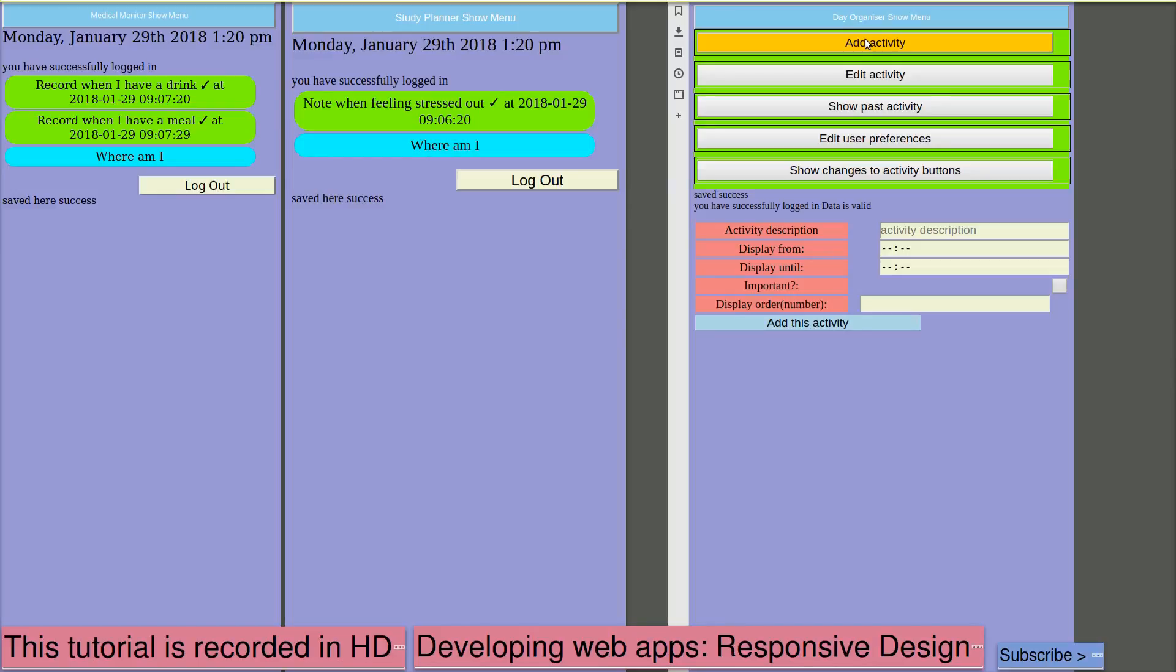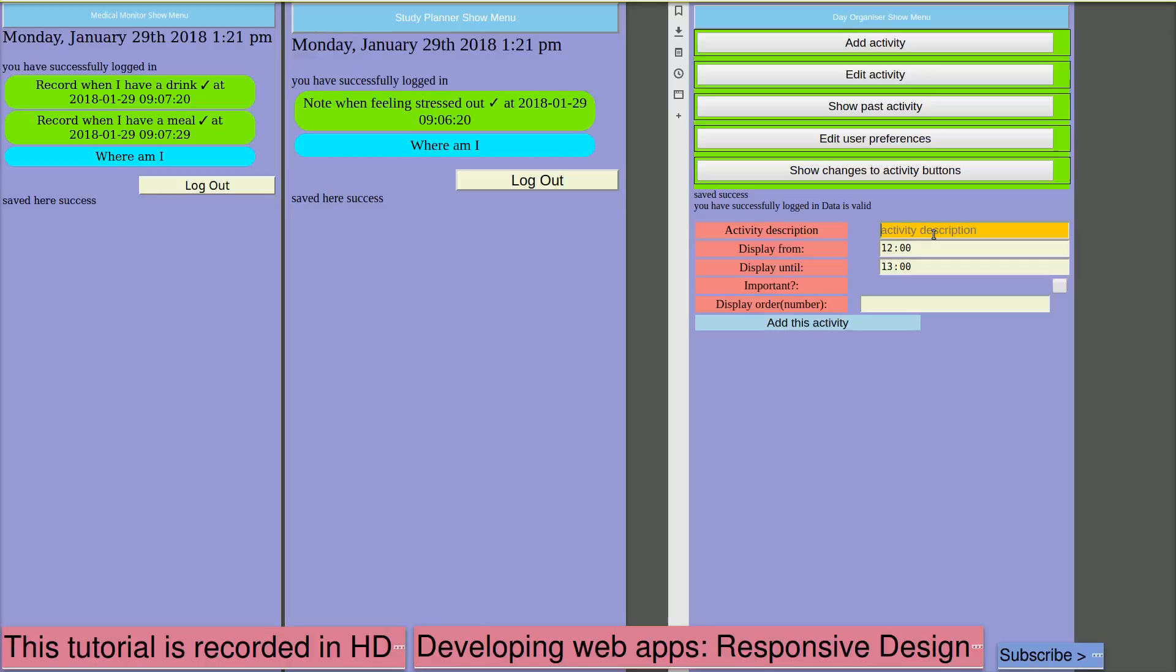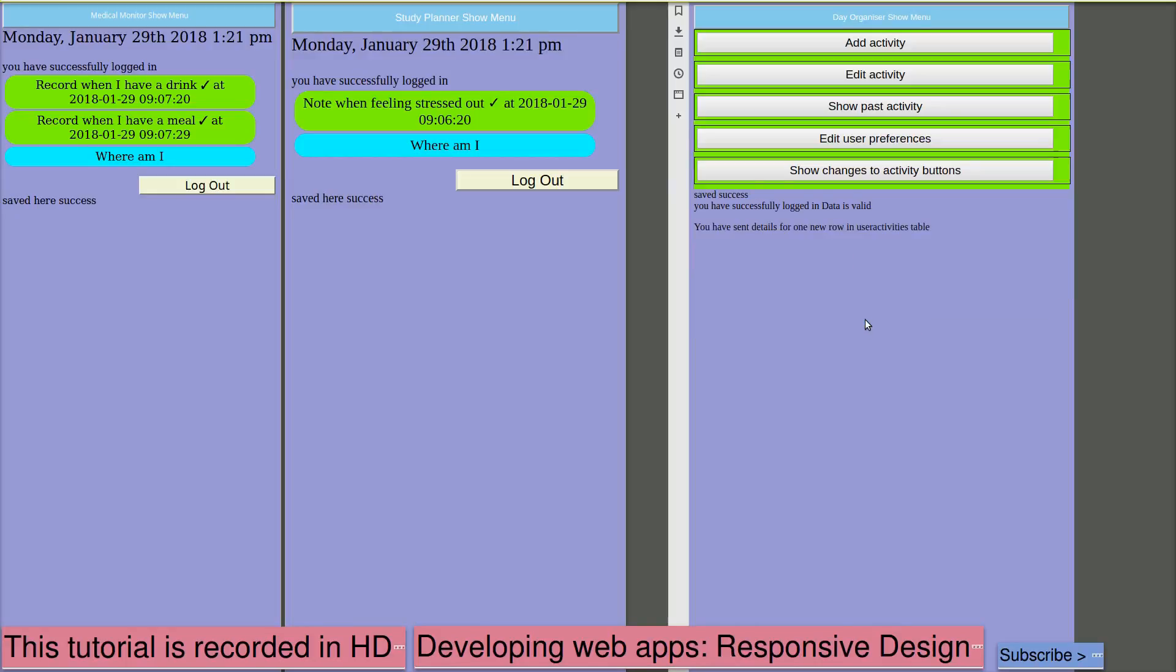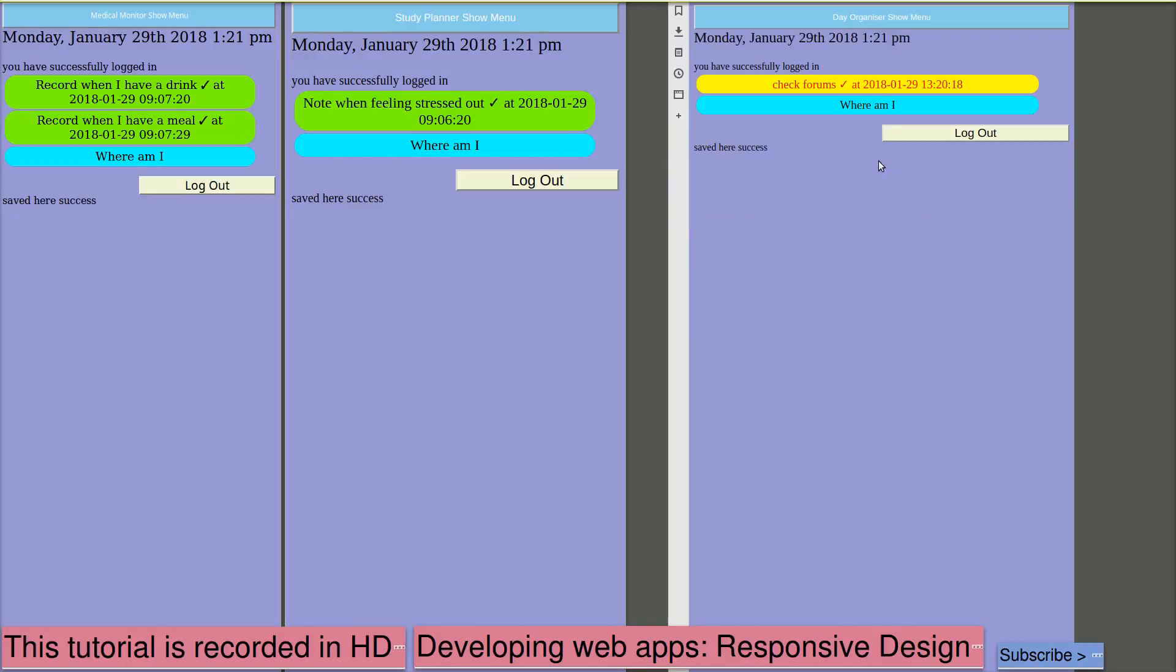Let's add another activity. Put one on from 1224 hour clock. So 1300. Activity description. Take a break. Put this as activity number 2. Add this activity. It's no longer visible because we're past that time of day.